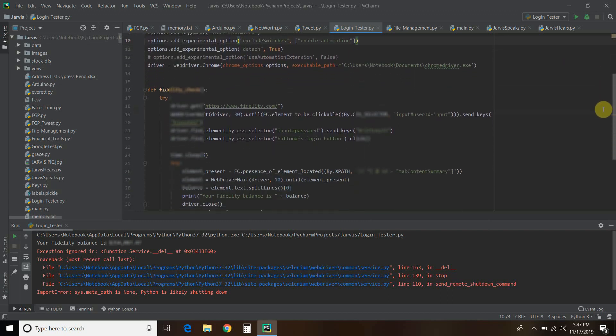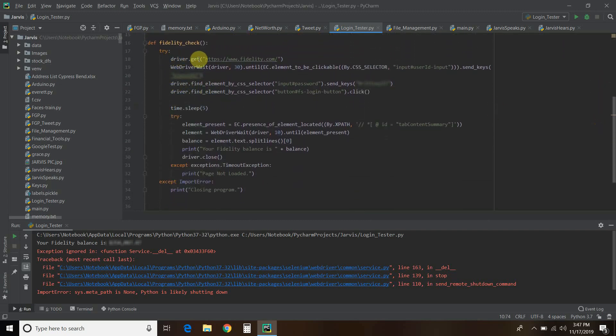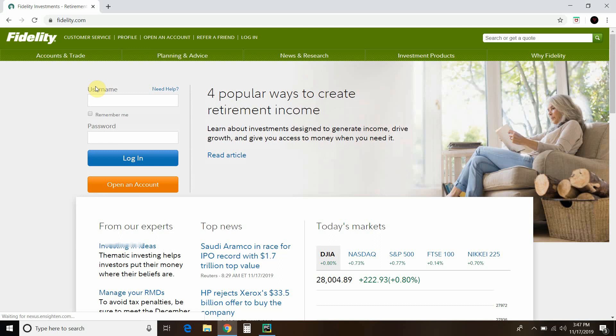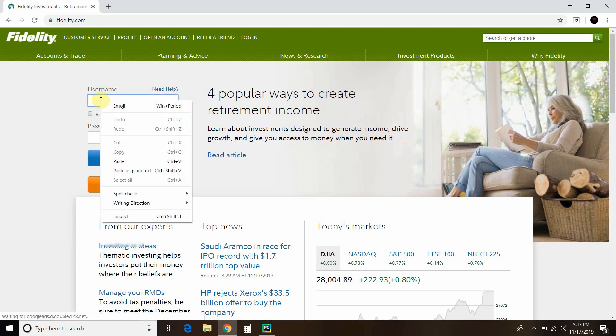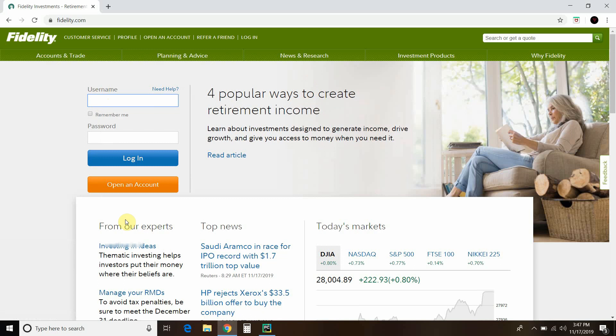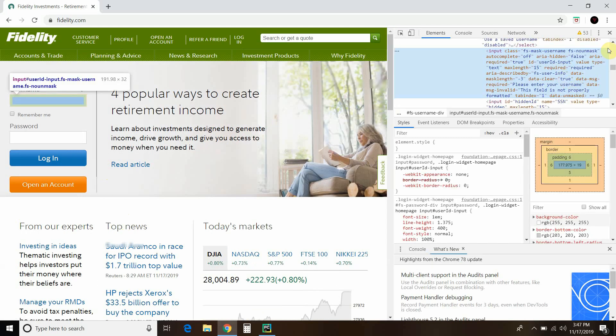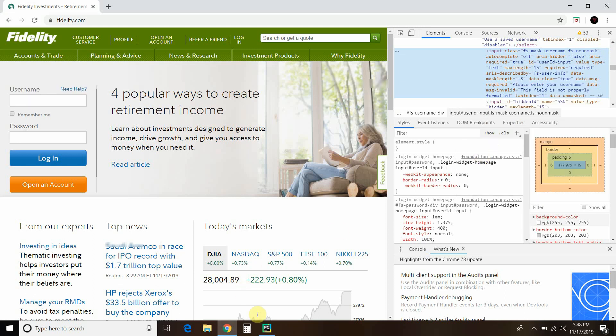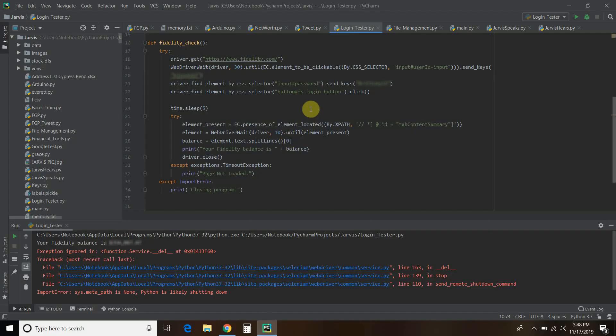So now we'll go into what I call the fidelity check. So first, you use the driver variable that we called above to get fidelity.com, and then you're going to tell it to wait until that expected condition is clickable. So if the page is loading and it's not clickable, it's not going to do anything until it finds this user ID input. Let me show you how to do this. So whatever website you're trying to go to, so for us, we're going to fidelity.com. You right click on it and press inspect. Then it's going to pull the HTML for that. So here, you can right click it, press copy, and then copy the selector. And when you do that, you can call that by CSS selector.